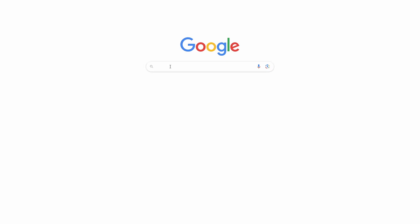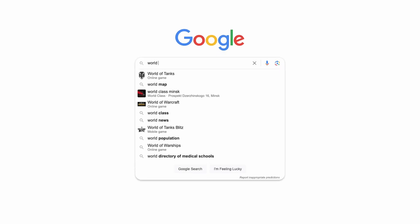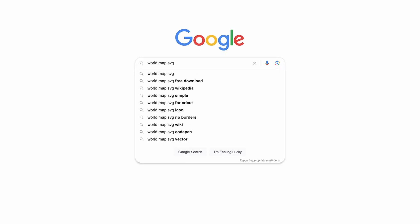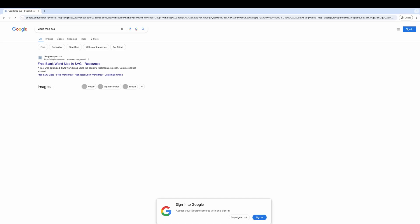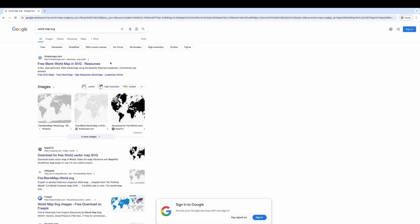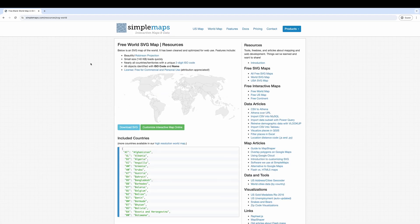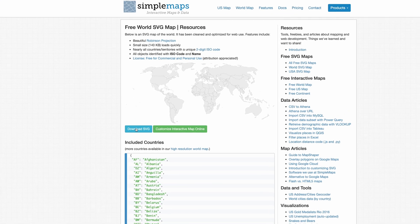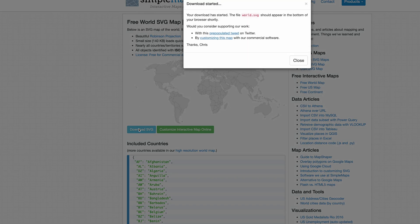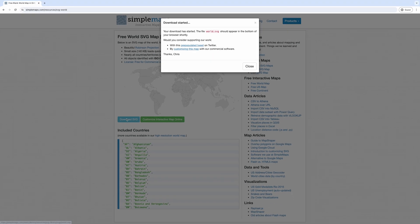First, what we need to do is find an SVG vector image of a map that we can use in our presentation. I'm going to search for 'world map SVG' in Google. Let's open this first link — and that is exactly what we need. Just click the button that says 'Download SVG' and save it on your computer.